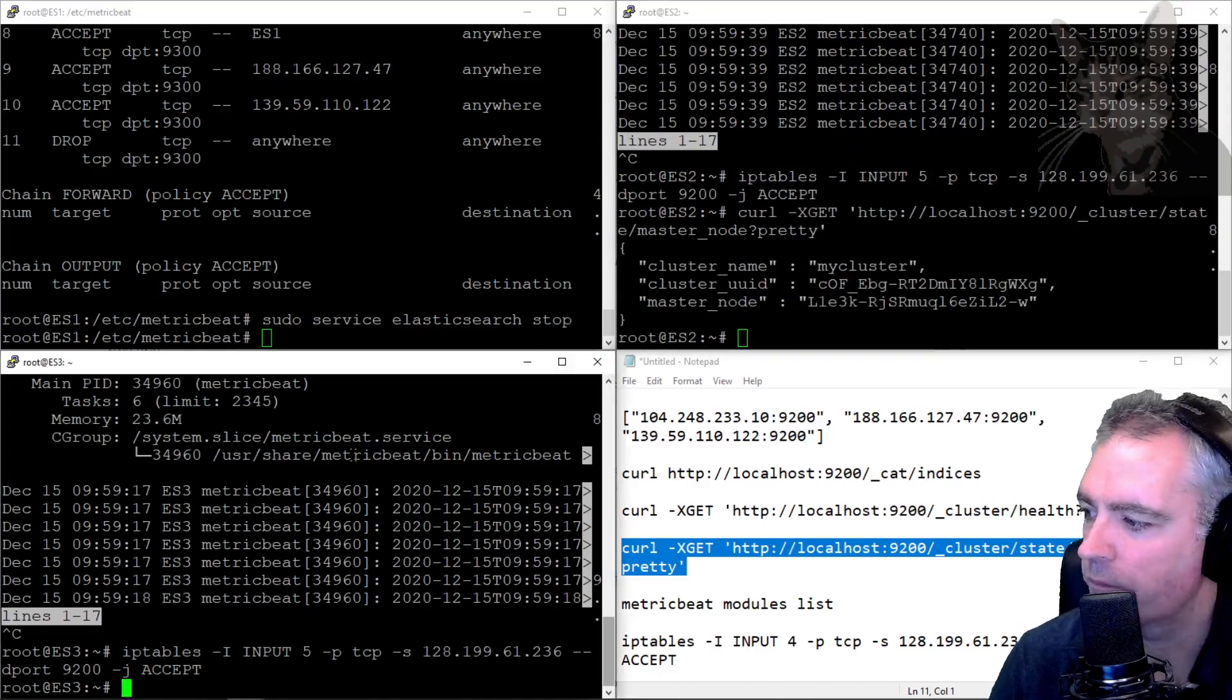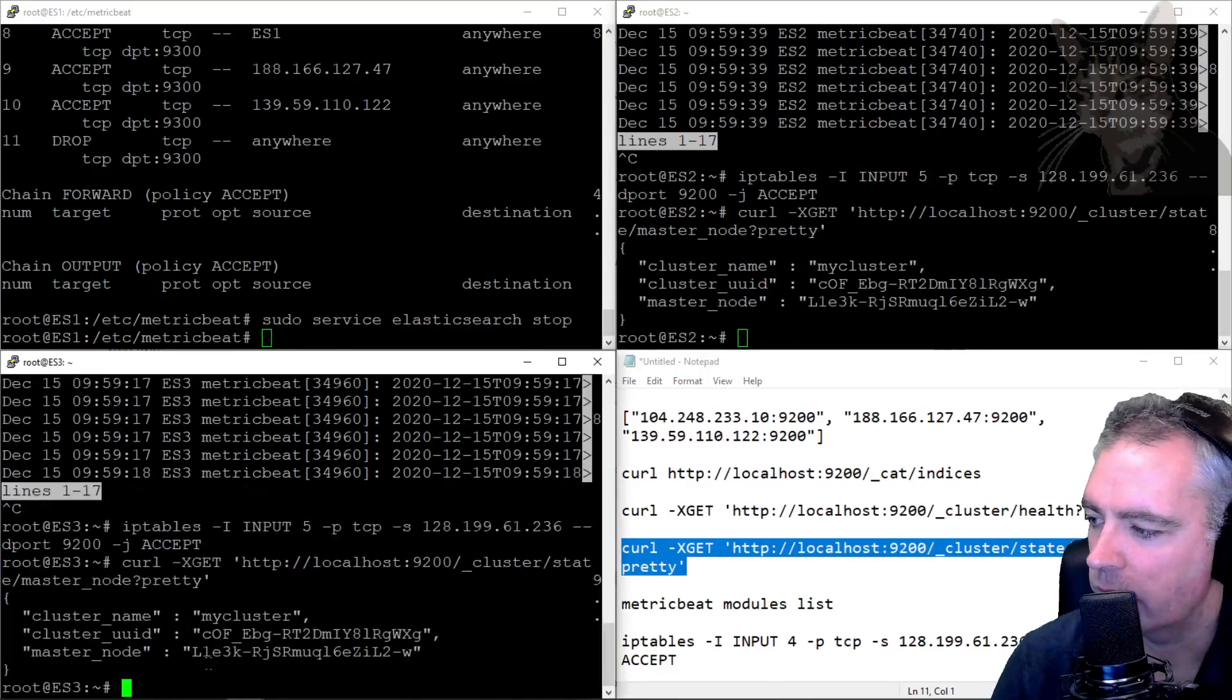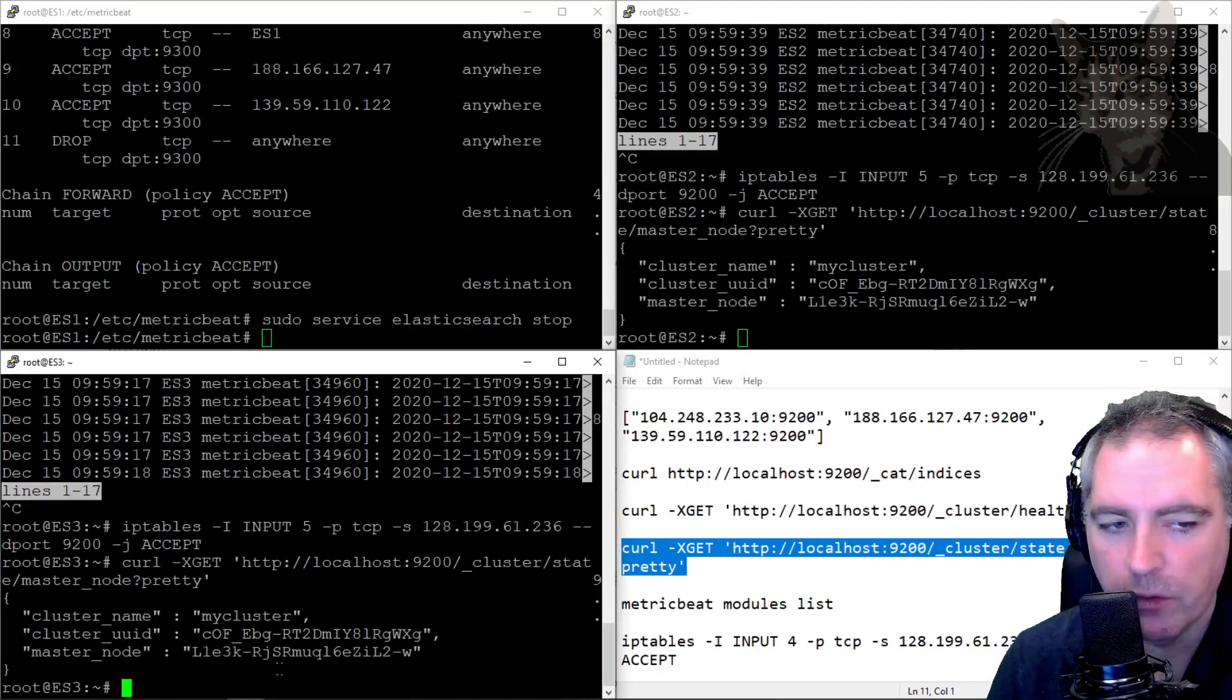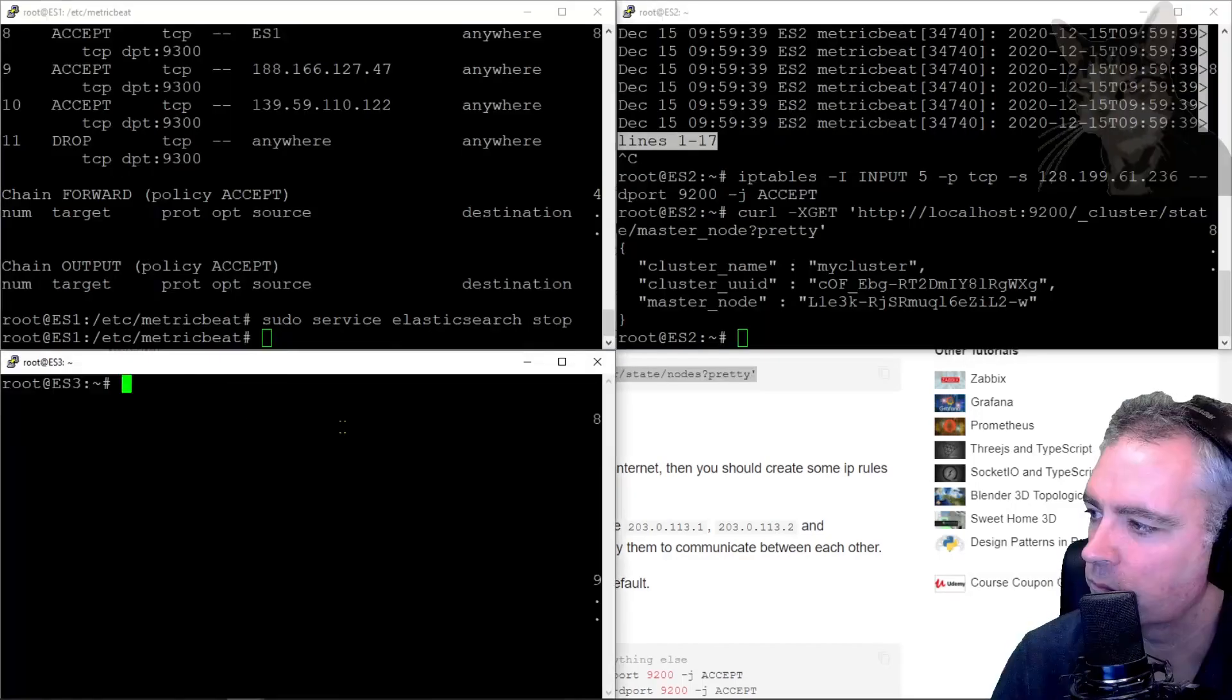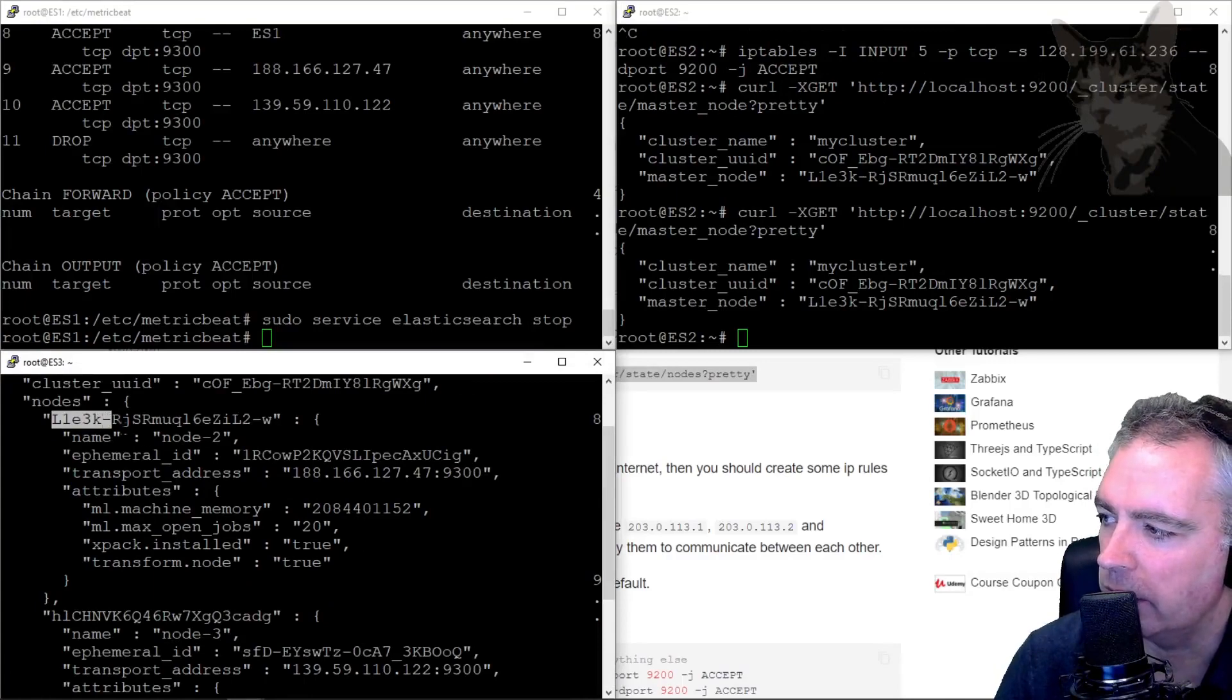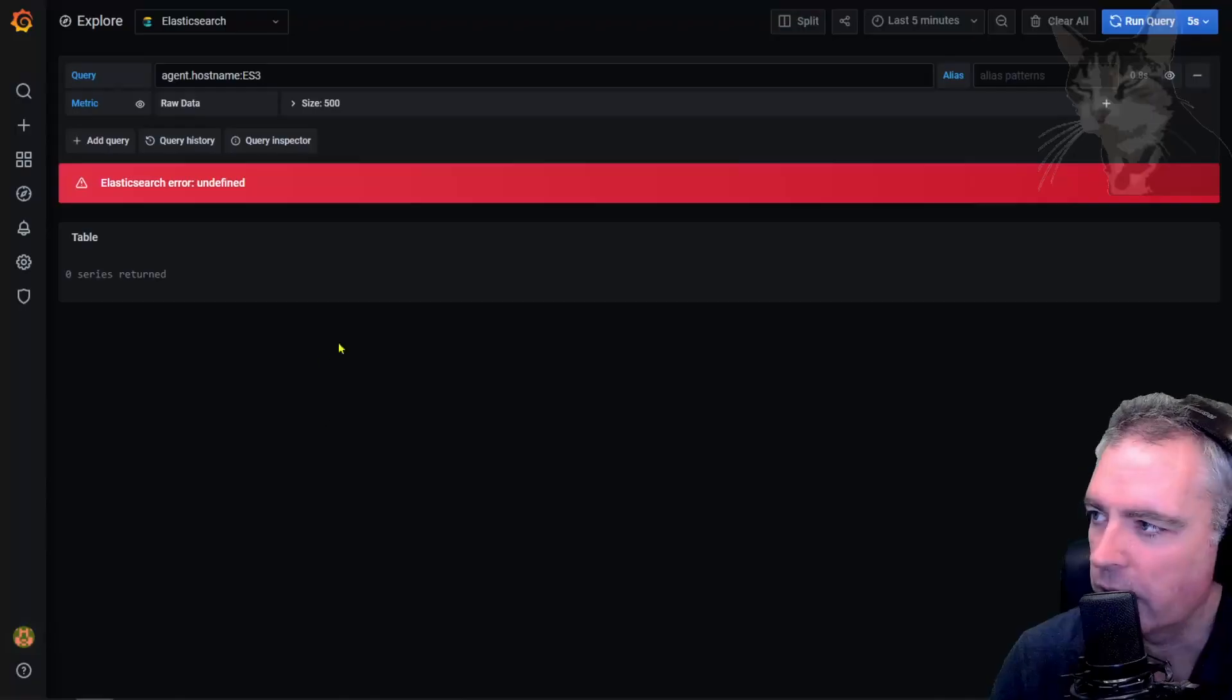Okay, so L1E. So let's confirm which node that is using this command here: cluster state nodes. And it says, so there we go, L1E is node 2. Okay, so very very good.